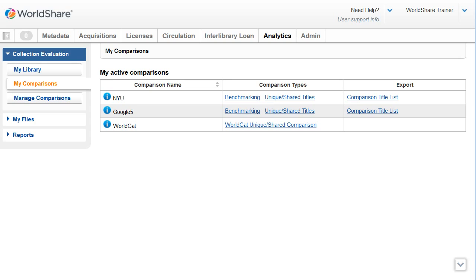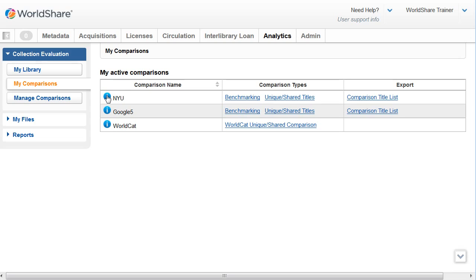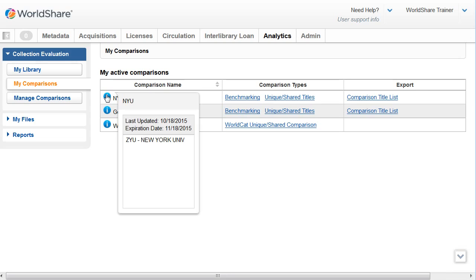You can hover over the information icon on any of the comparisons to view a summary of the comparison. This summary will include the last updated date, the expiration date, and the institutions included in the comparison.